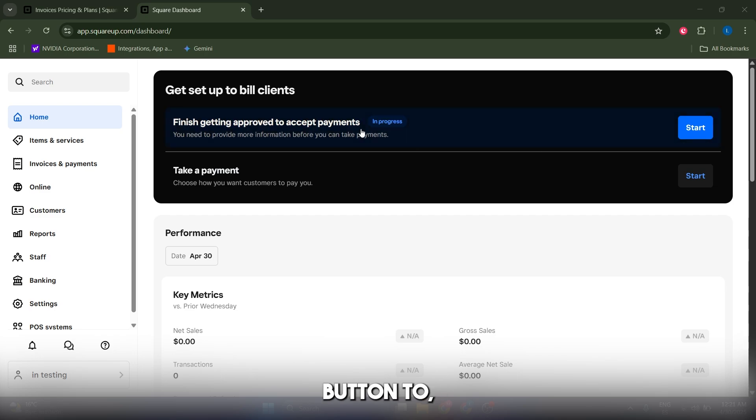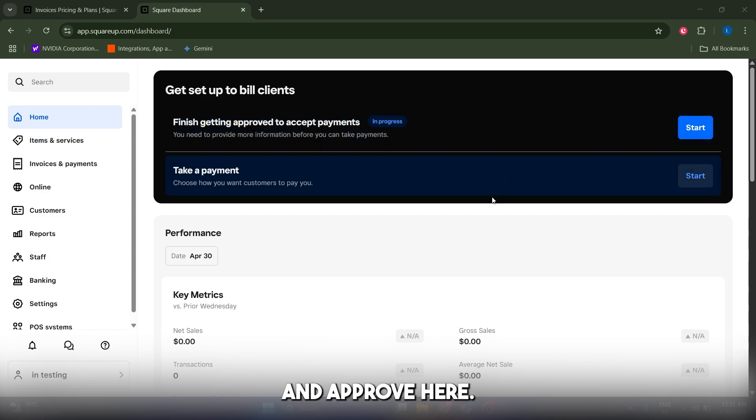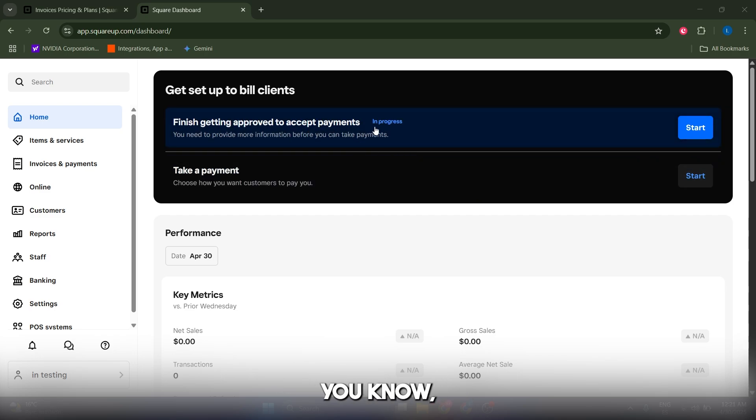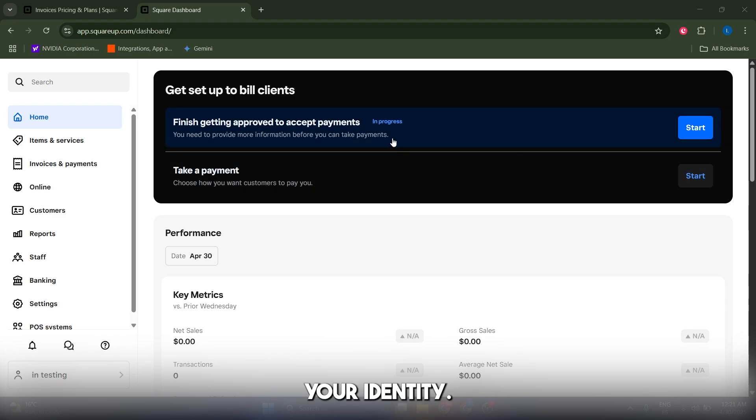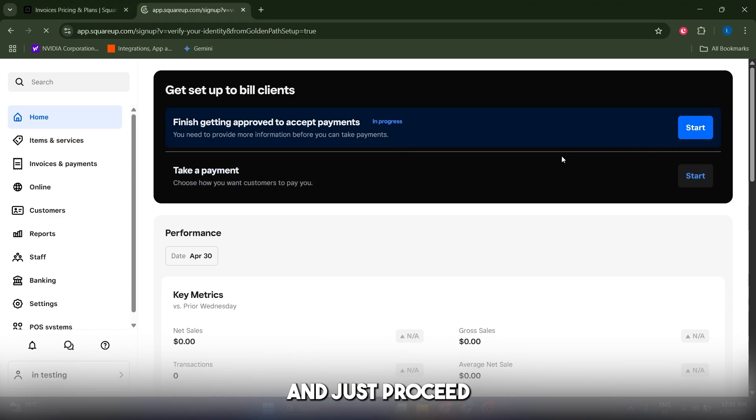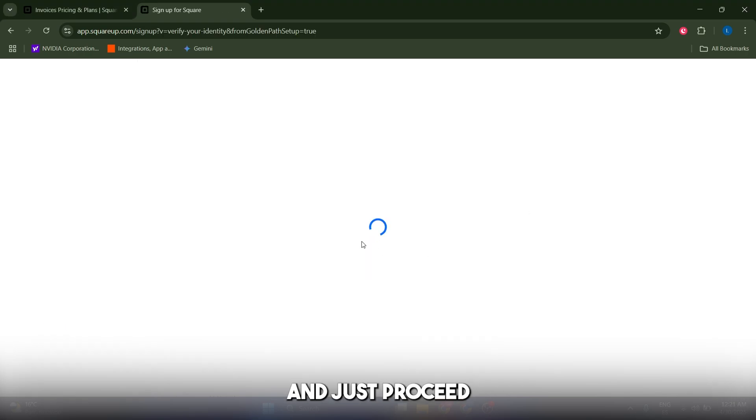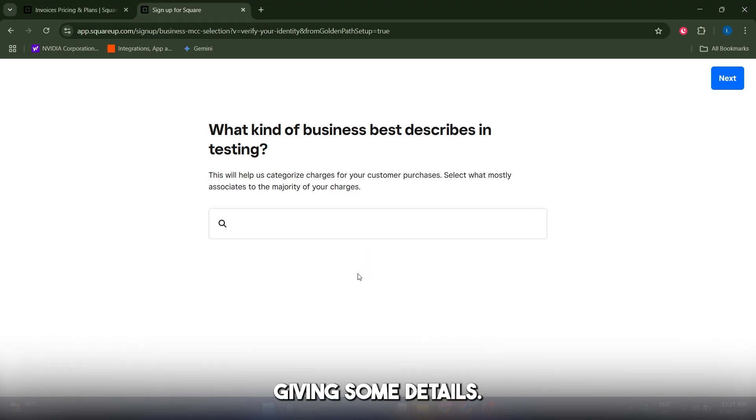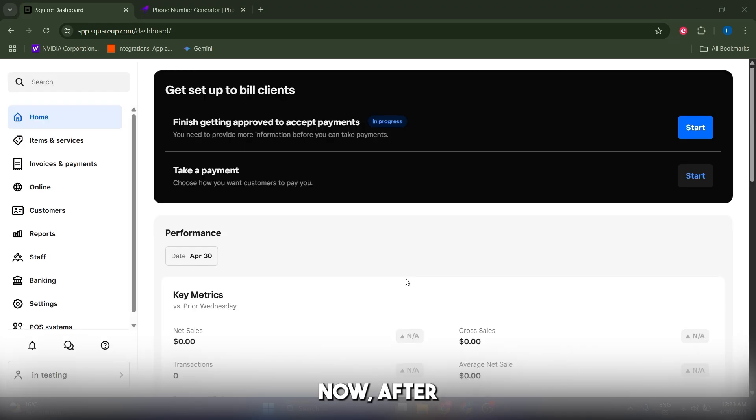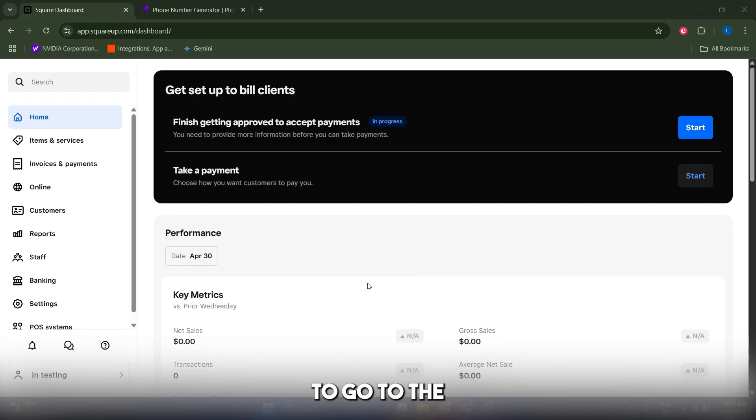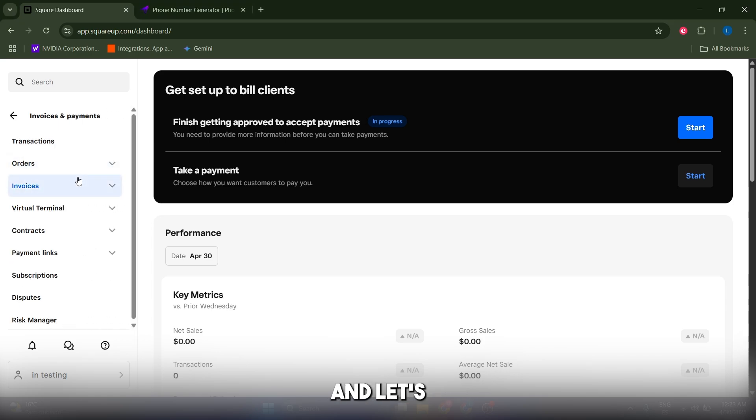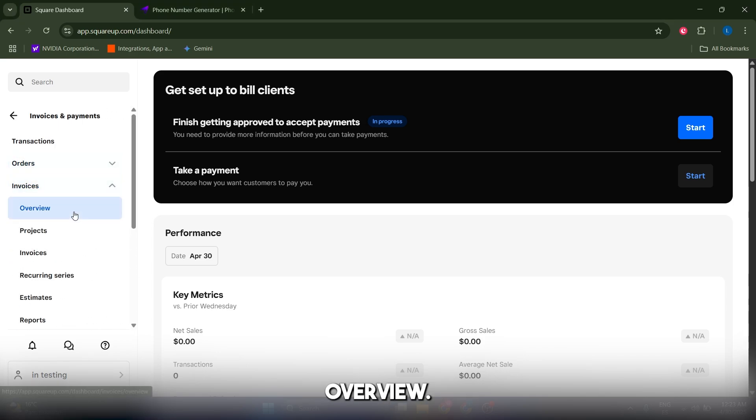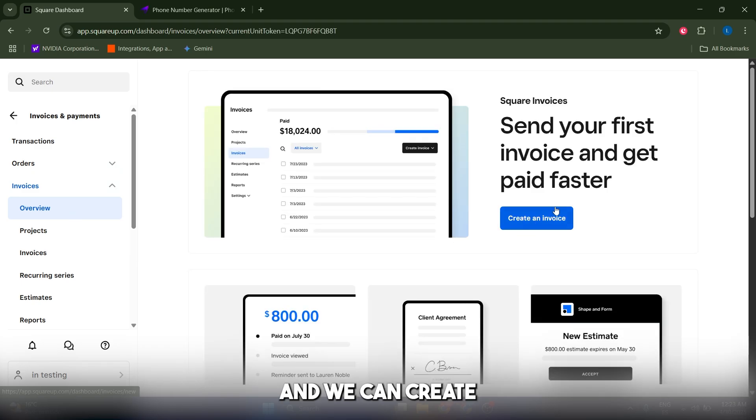You need to give some details about your business and identity. Just click on start here and proceed giving some details. After you've done this, go to the main dashboard and look for the Invoices and Payments tab. Click on it, go to Invoices Overview, and create a new invoice by clicking this button.